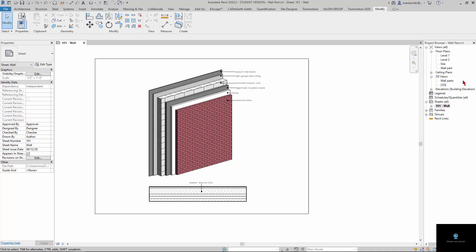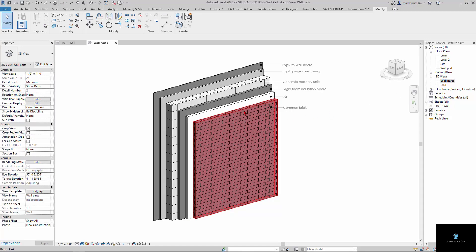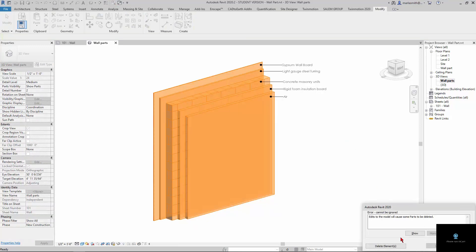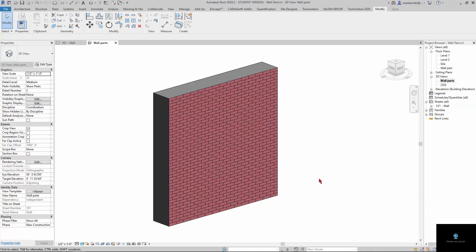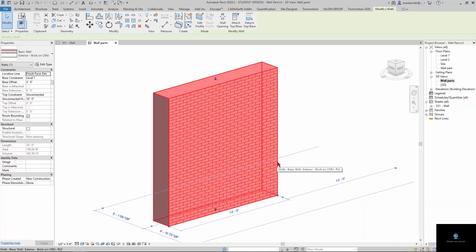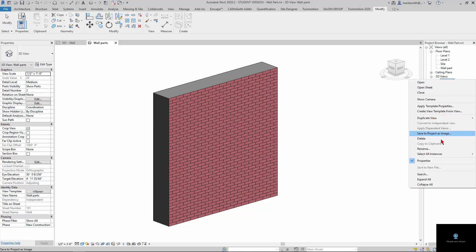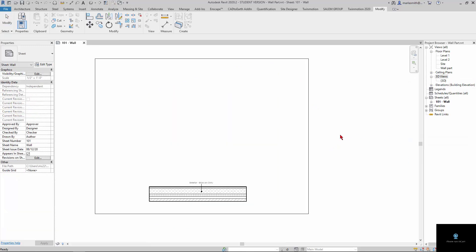Let's go to our 3D wall parts view. I'm going to come in here and delete this, which is going to break up the parts. I'll delete the elements and it brings it back to its original wall and gets rid of all of the stuff. Then I'm going to delete the view itself, so we're starting from scratch.